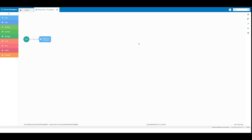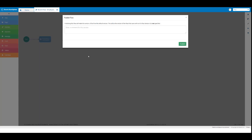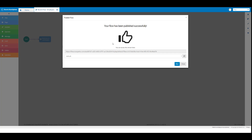Click on the publish icon. The publish flow window will open. Enter the text boomy flow hyphen employee app hyphen step element, then click on the publish button. You'll see the message that your flow has been published successfully. The URL shown can be shared to share your flow. Click on run.